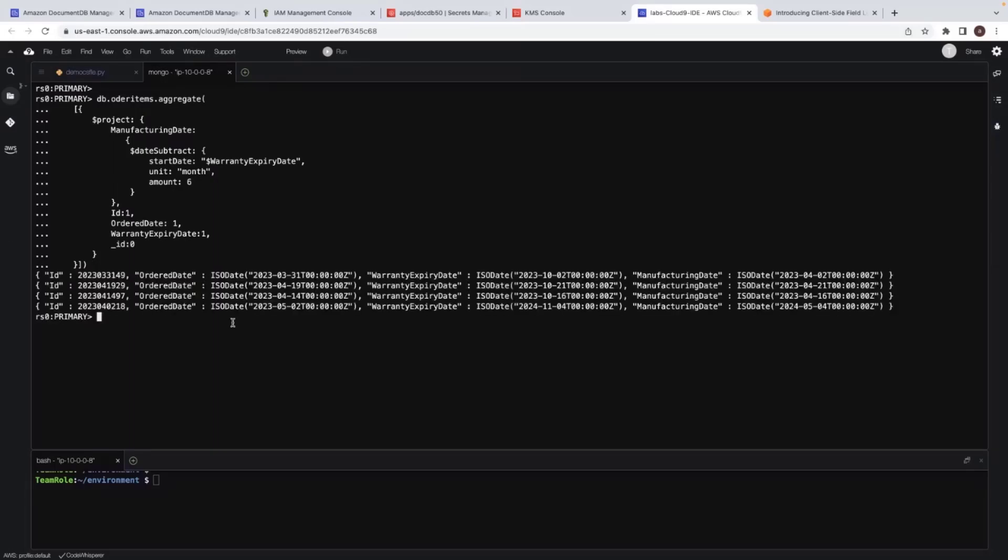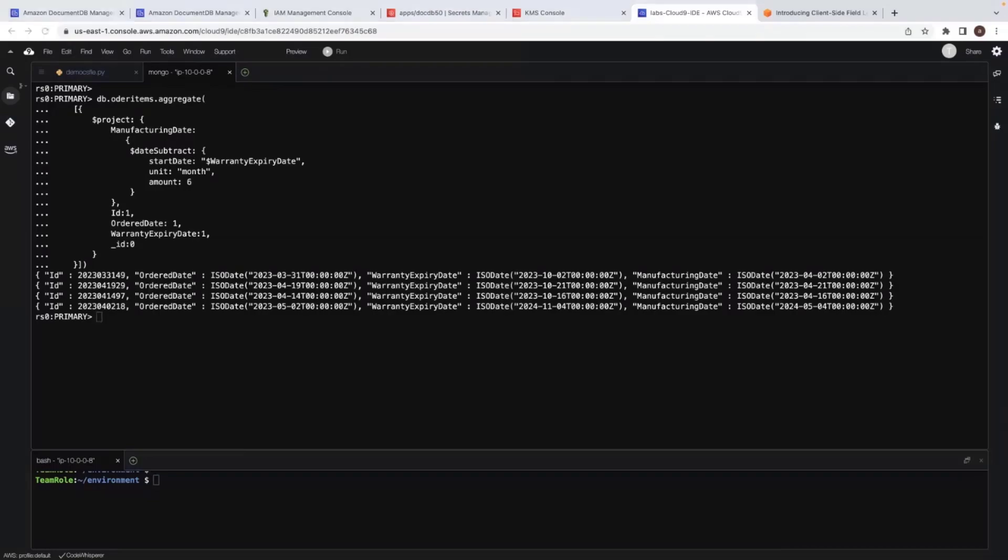So based on this query, my manufacturing date is calculated by subtracting six months from the warranty expiry date. And this is a quick demo on new aggregation operators. Let's move back to the presentation.